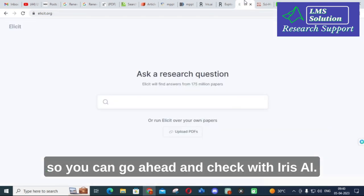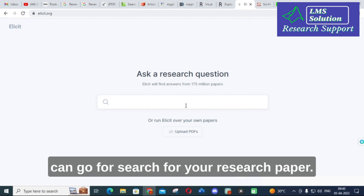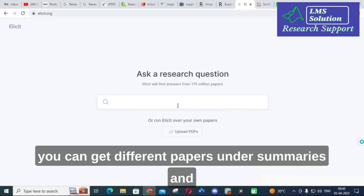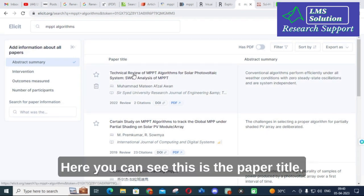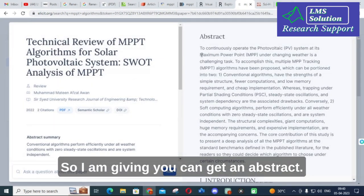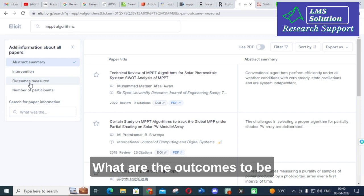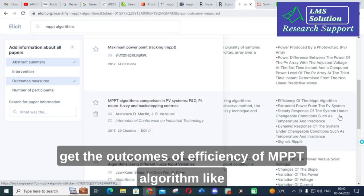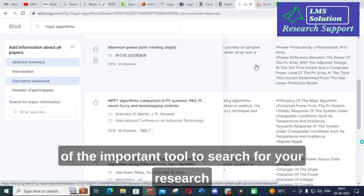The next AI tool is Elicit, which is an important tool especially for literature surveys. Elicit lets you search for research papers and get their summaries along with key points about each work. For a given paper title you can get the abstract, summary, and outcomes — for example, the efficiency of an MPPT algorithm — making it a comprehensive tool for literature survey exploration.